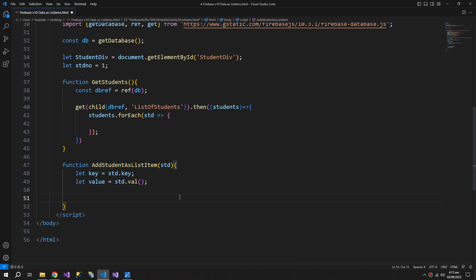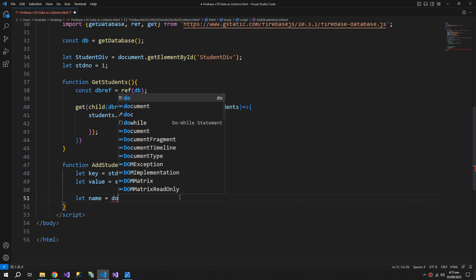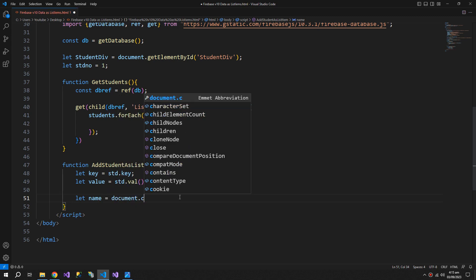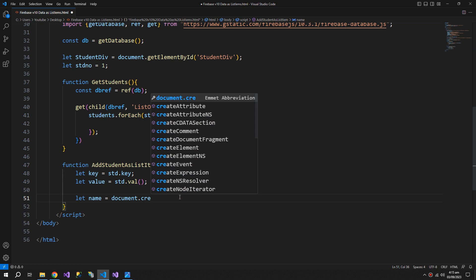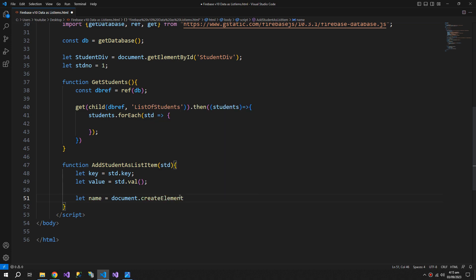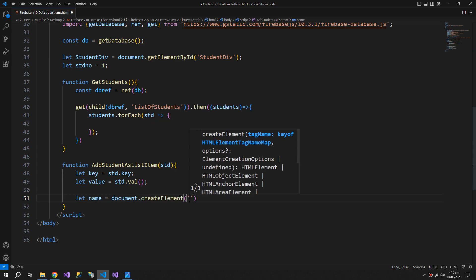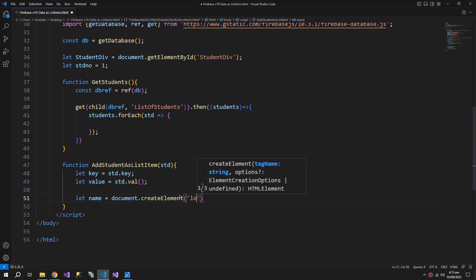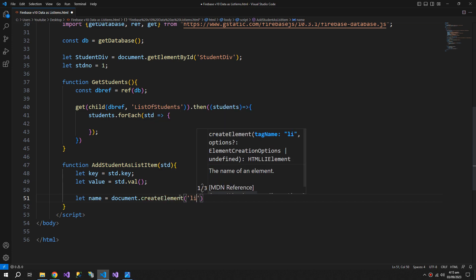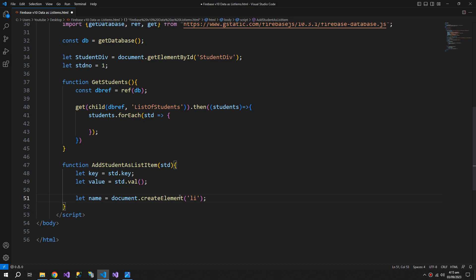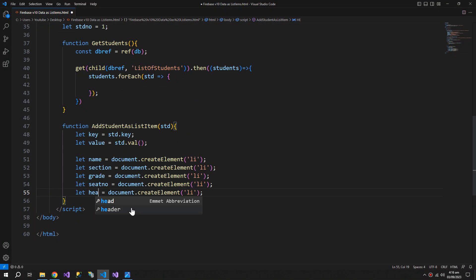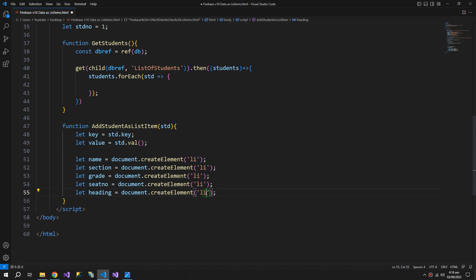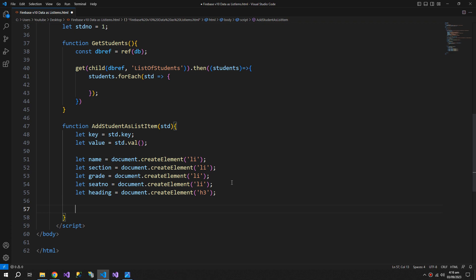Now we will create list items: name document dot create element li list item, and h3 tag, and h3 tag.